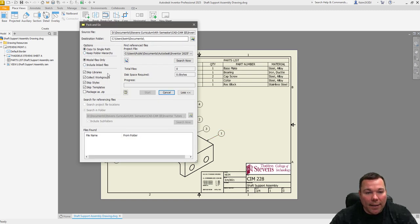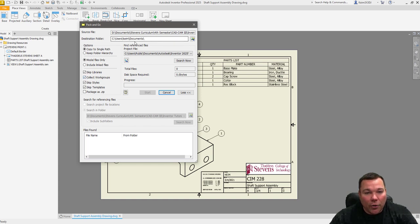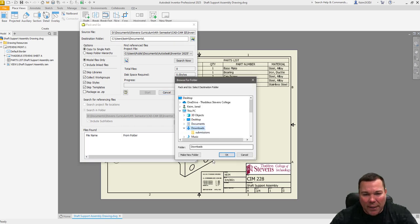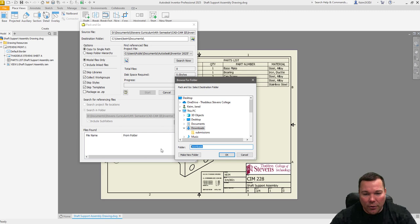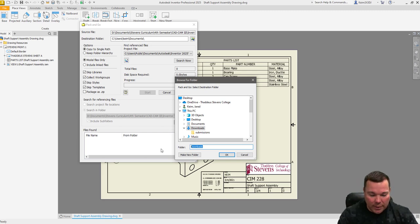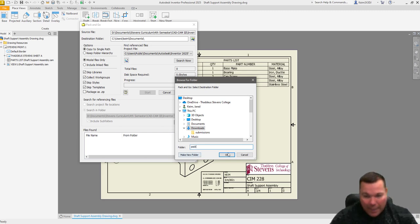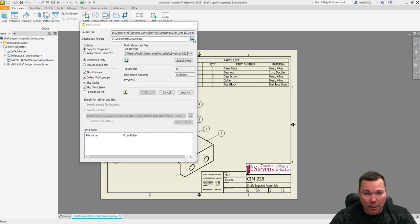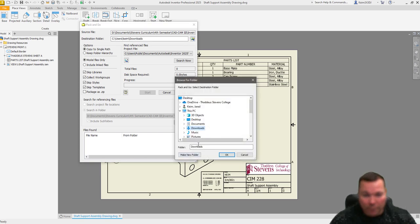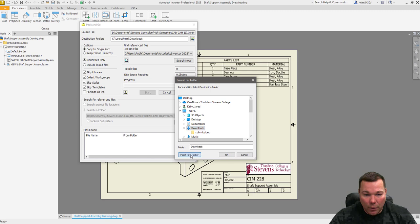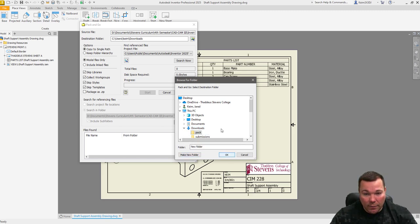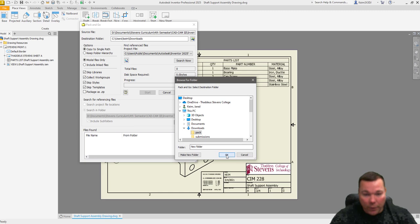When I create this, one of the things I'm going to do is I'm going to make sure I have all my settings correct. So my destination file, where do I want to save this? For now, I'm just going to save this in my downloads. And I'm going to create a folder and just call it pack. New folder. And we're going to save it in that. Hit OK.